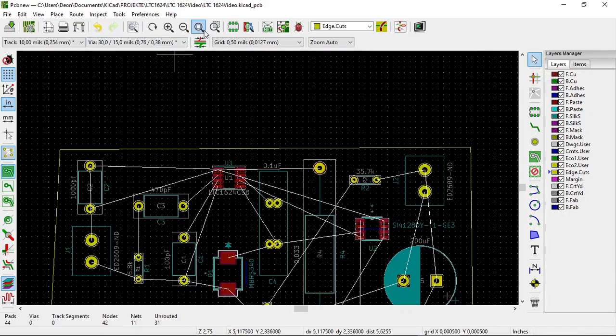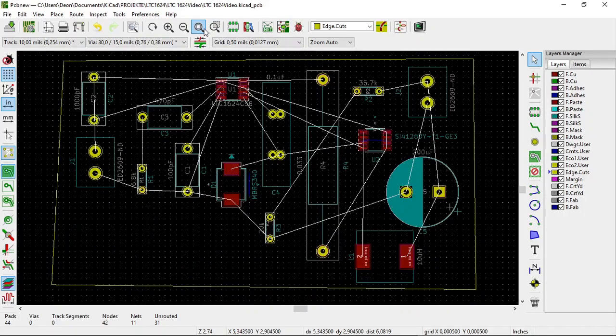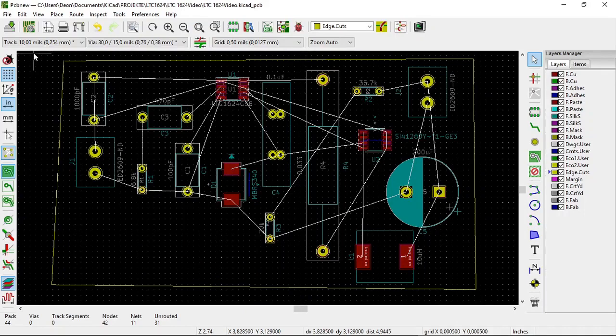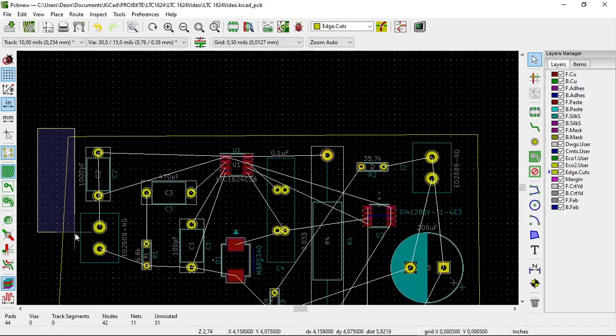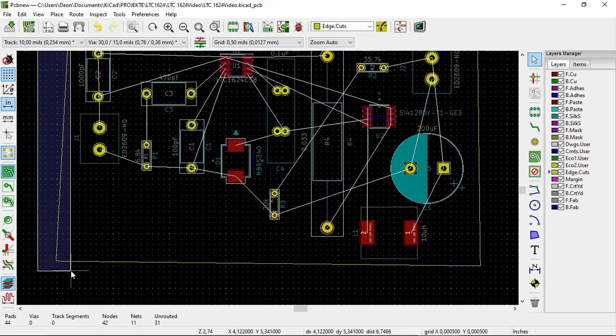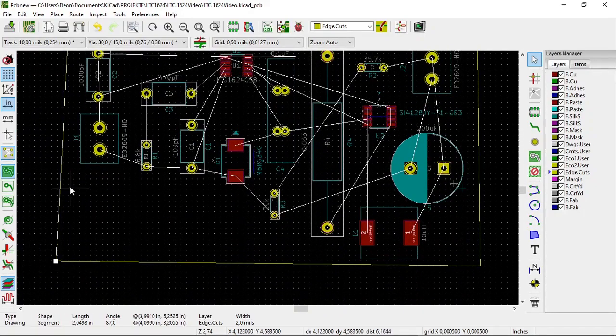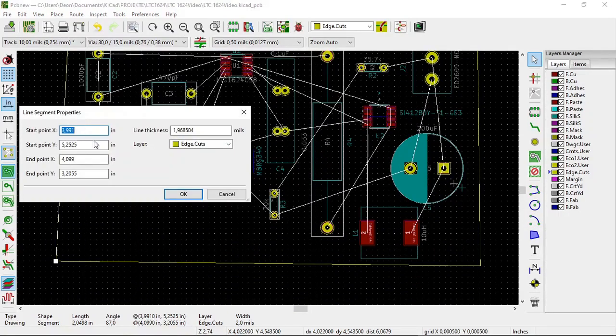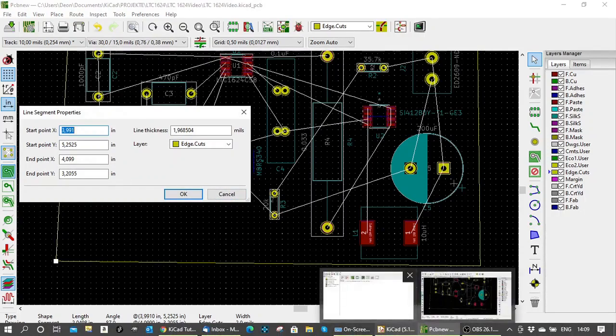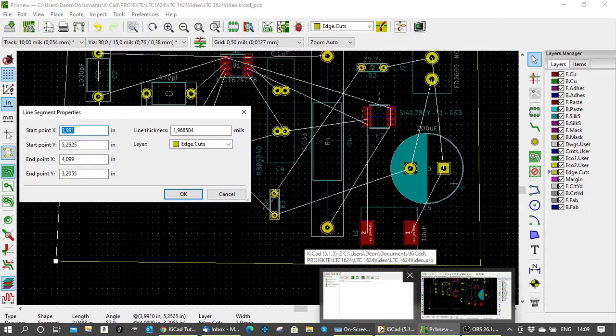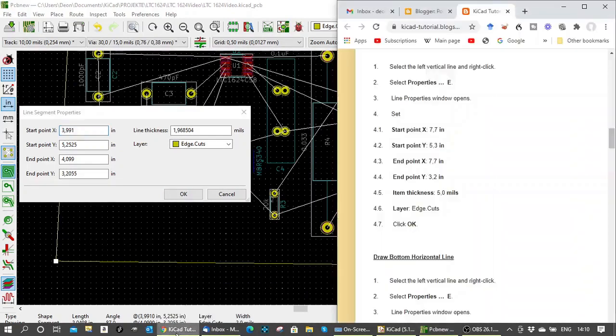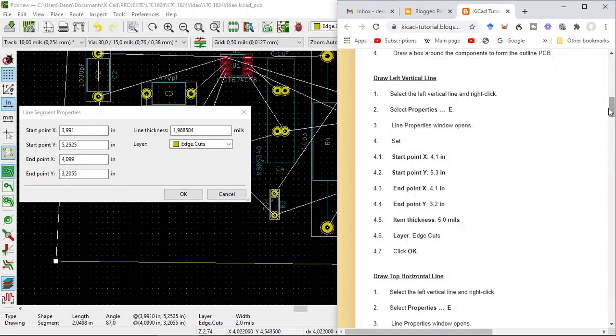And then we select the select item. And we select the vertical left line. Like this. And we right-click. And we select properties. And I've already worked out what the coordinates of the left horizontal line is. You will have to do it with a bit of experimentation in your case. Start point is 4.1.